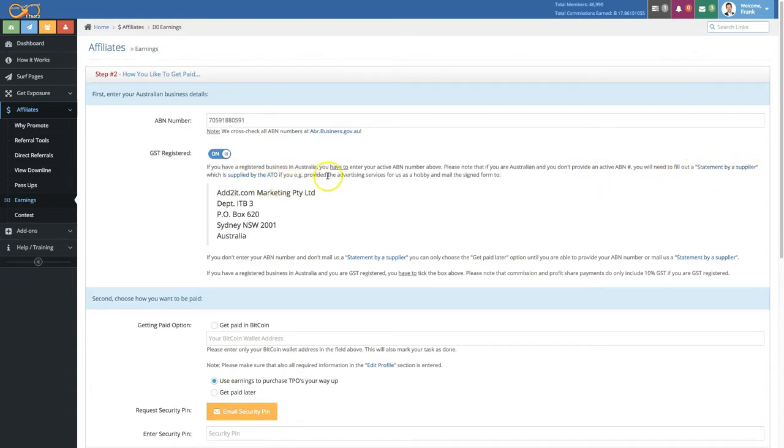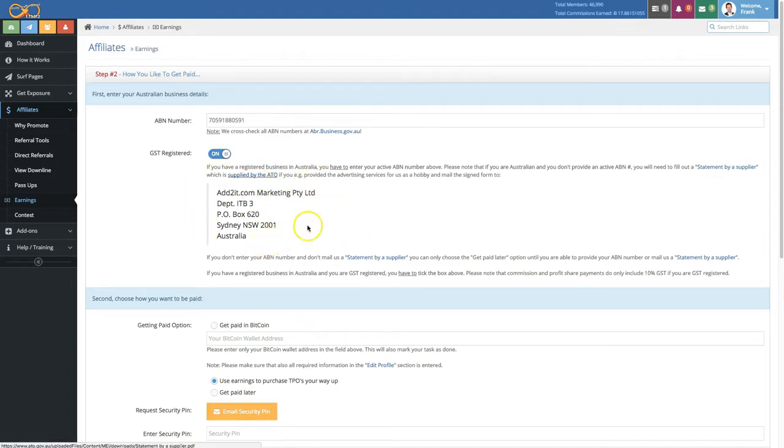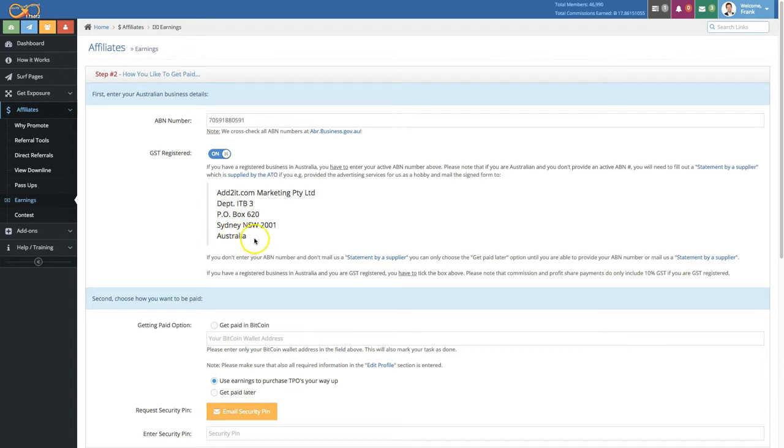Mail it to this address - simply click here to download it, fill it out, sign it, and then mail it to this address or scan it and send it to us via our help desk support ticket.